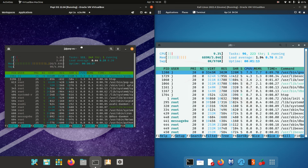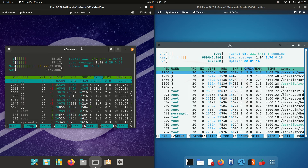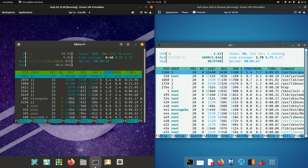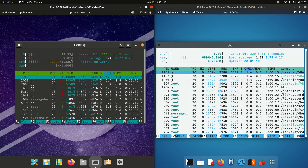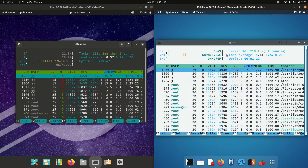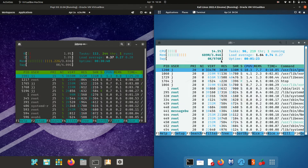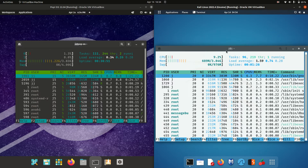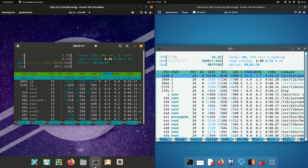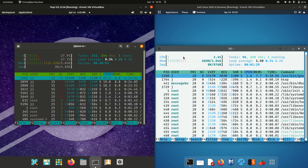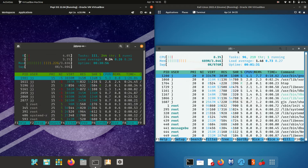I do enjoy HTOP as it's a nice lightweight system monitor. And here we go — Pop!_OS running at about 1.22 gigabytes of RAM on boot up, whereas Kali Linux is running at about 690 megabytes of RAM on boot up. So roughly double the RAM usage for Pop!_OS in comparison to Kali Linux.